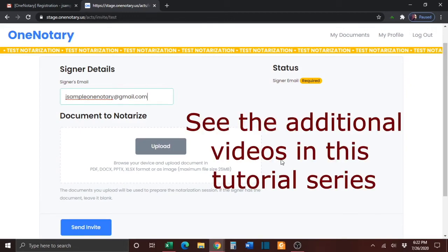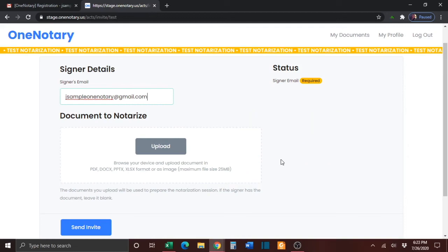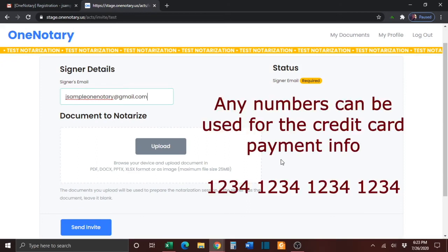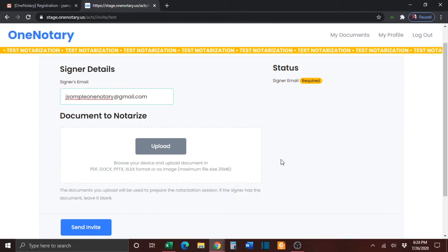On the payment screen for the signer, the sample signer can put in any numbers that they like for the credit card payment information.